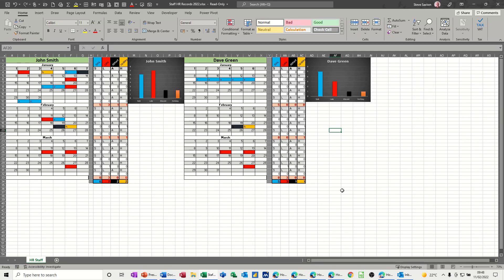Hi guys, welcome to this session on Microsoft Excel. In this module, I want to show you how you can create an HR tracker to track sickness, lateness, absenteeism, and even holidays.